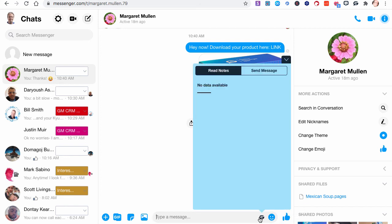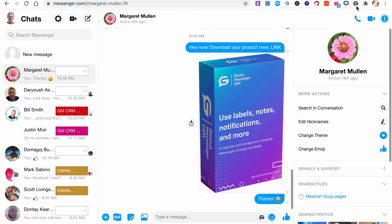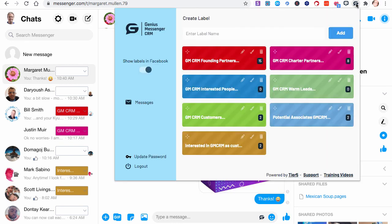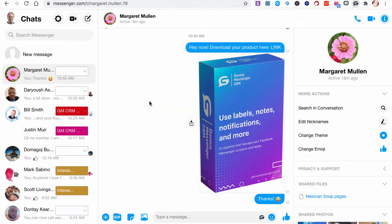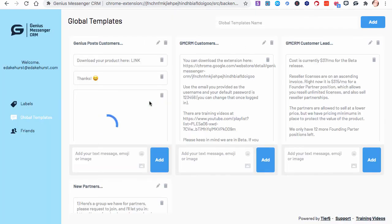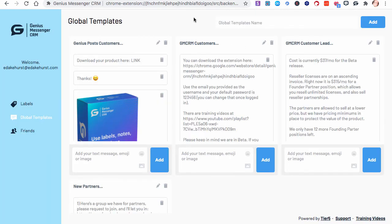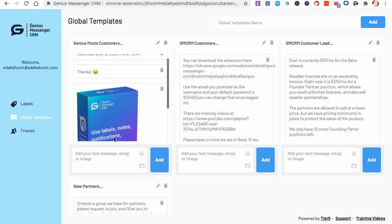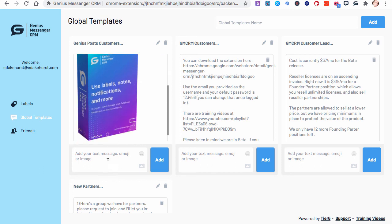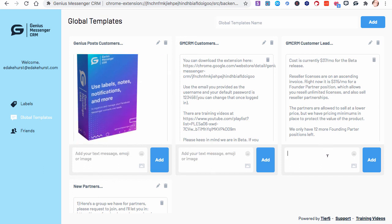That's where you can make them and add them. You'll at some point be able to add them right here from this window. But for right now, again, you just go up to the icon and click Messages. And just go ahead and add your global templates and add your canned responses within the global templates in these boxes here.